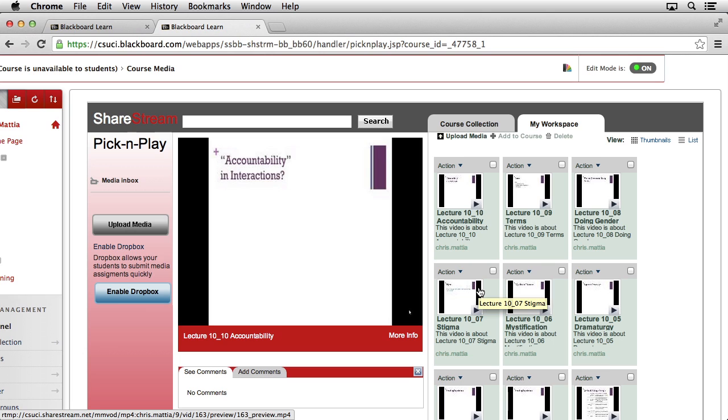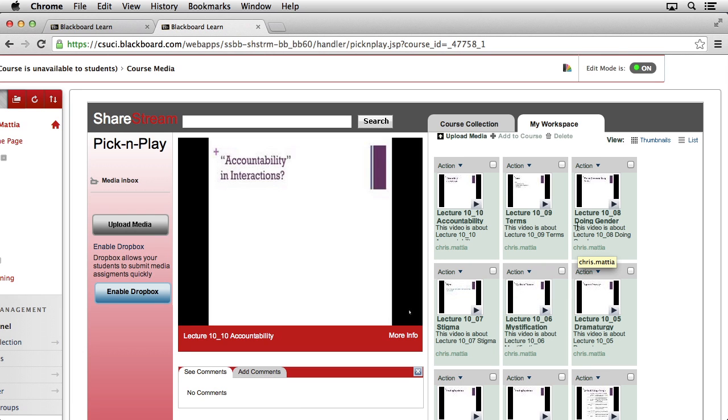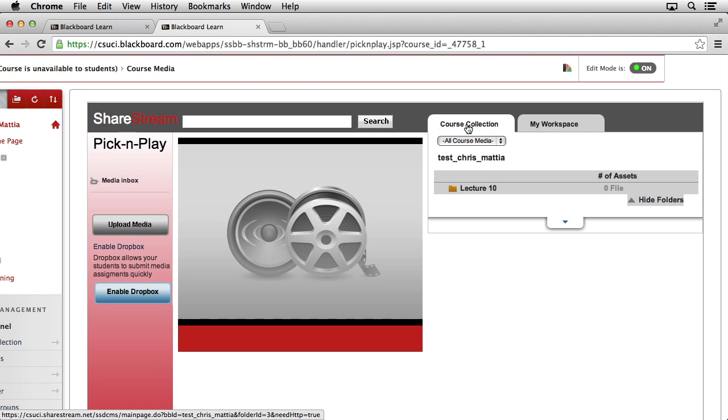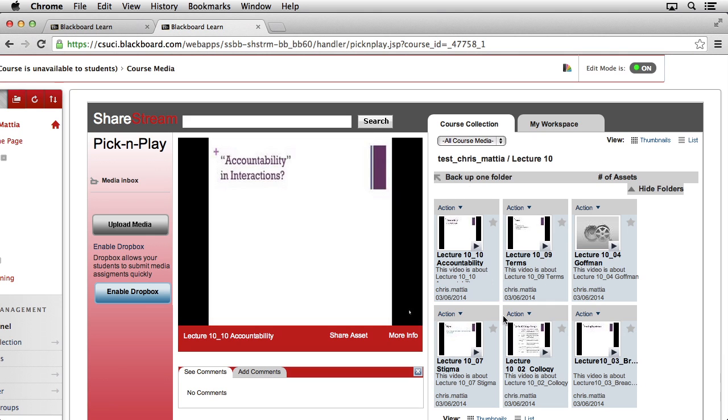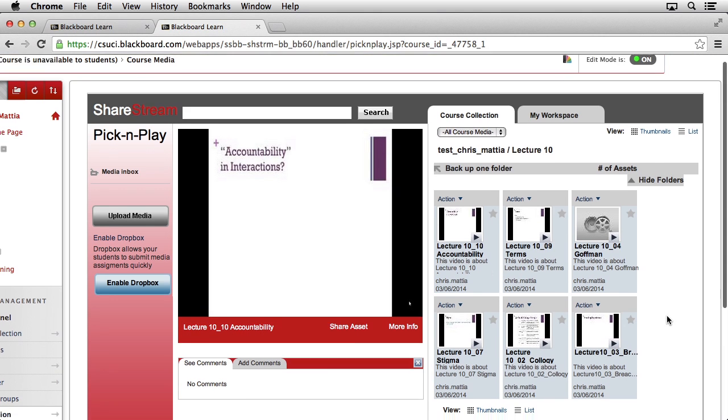When the dialog box goes away, our content is being actively moved from our workspace directly into the course collection. So if we select on that tab and then click on our Lecture 10 folder, we should start to see the media inside of this location.